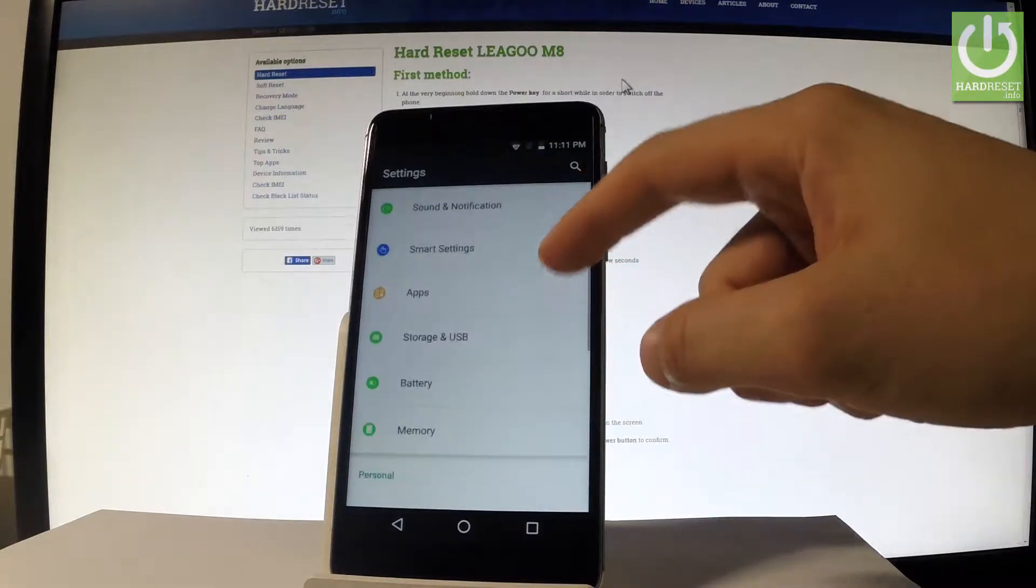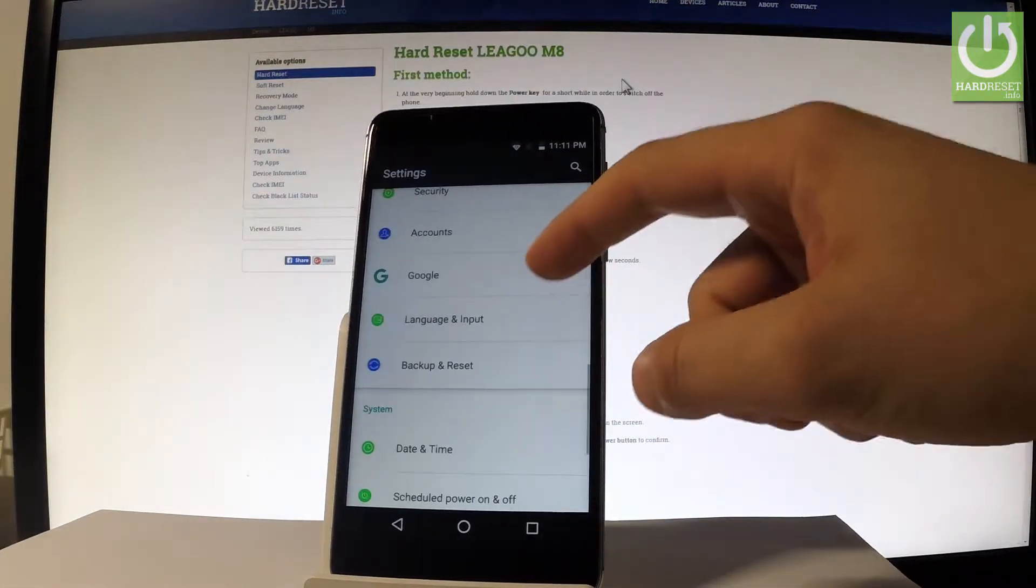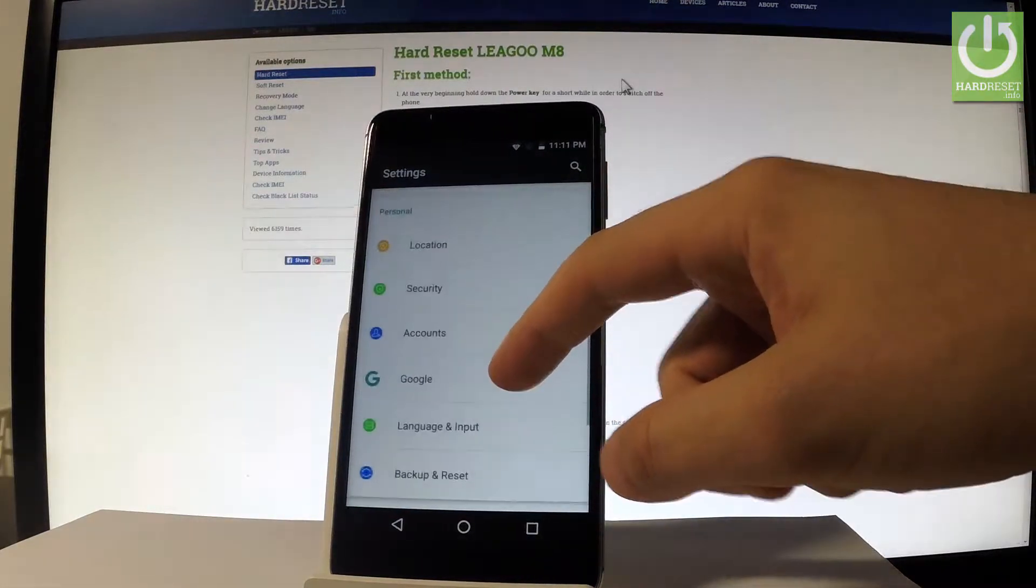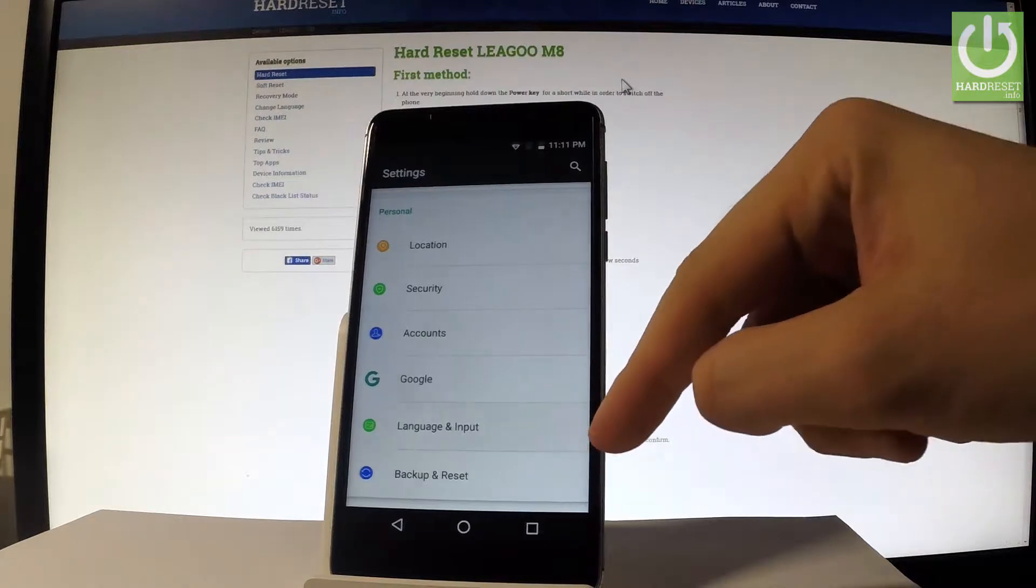Scroll down and let's look for language and input. It's under personal tab, let's choose it.